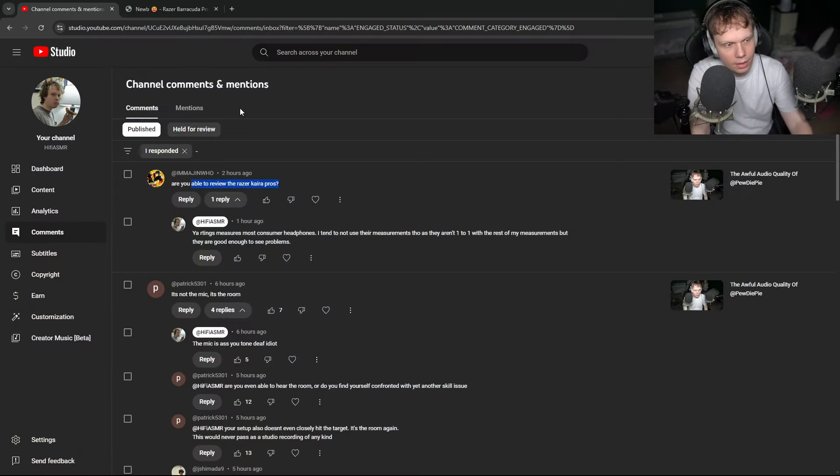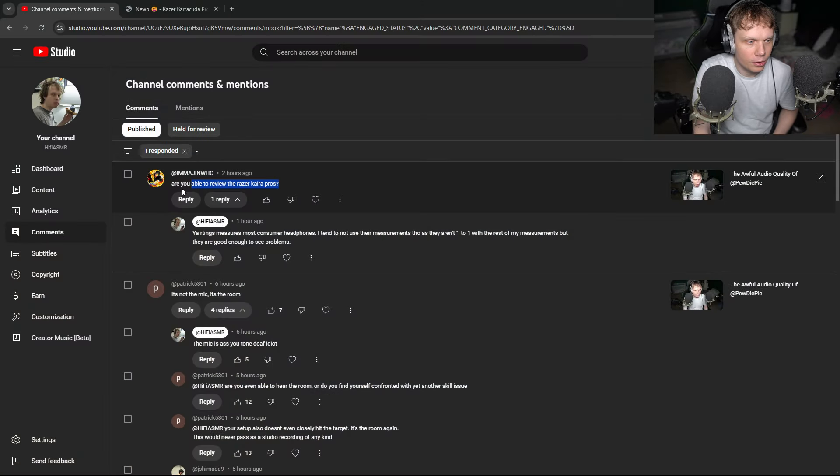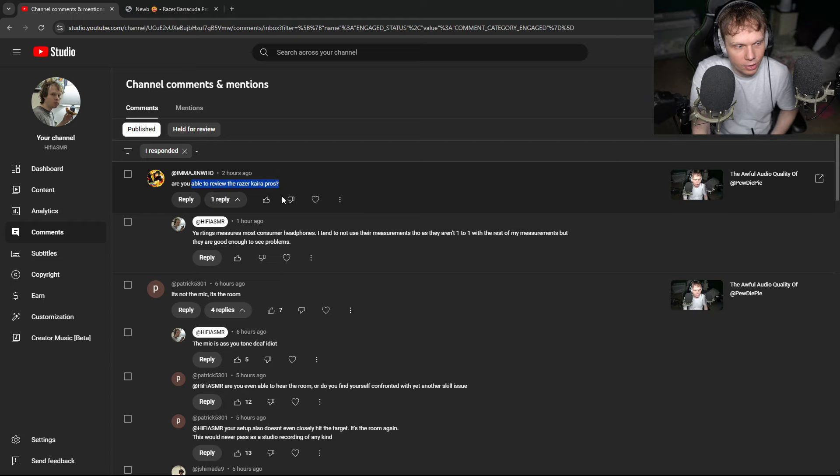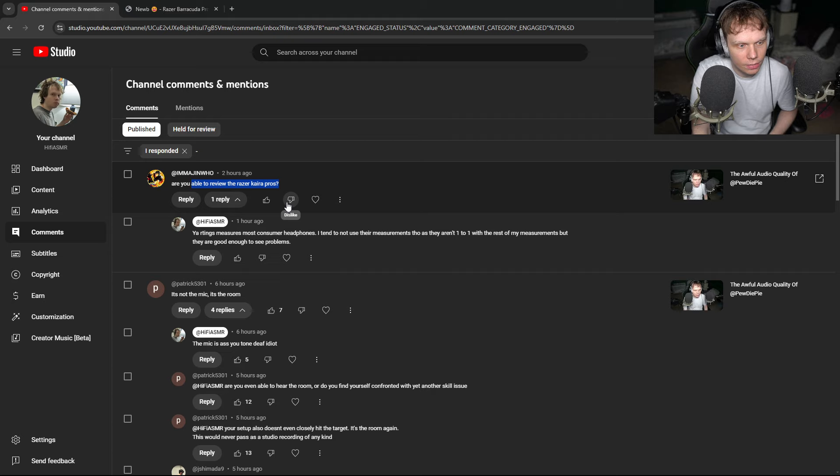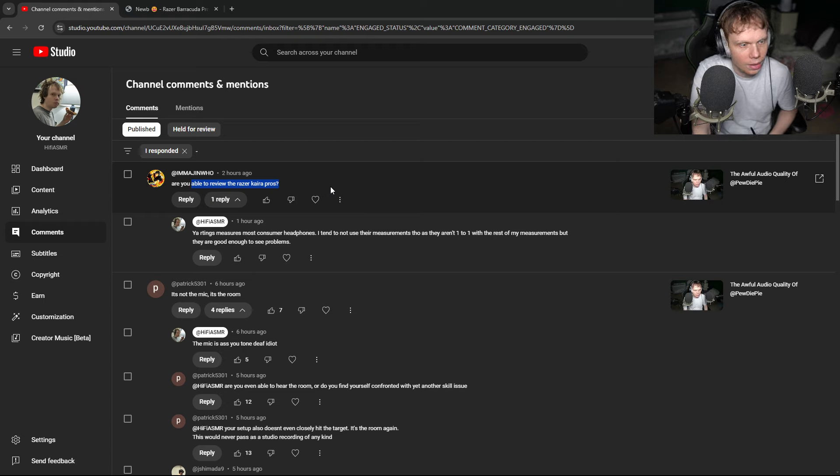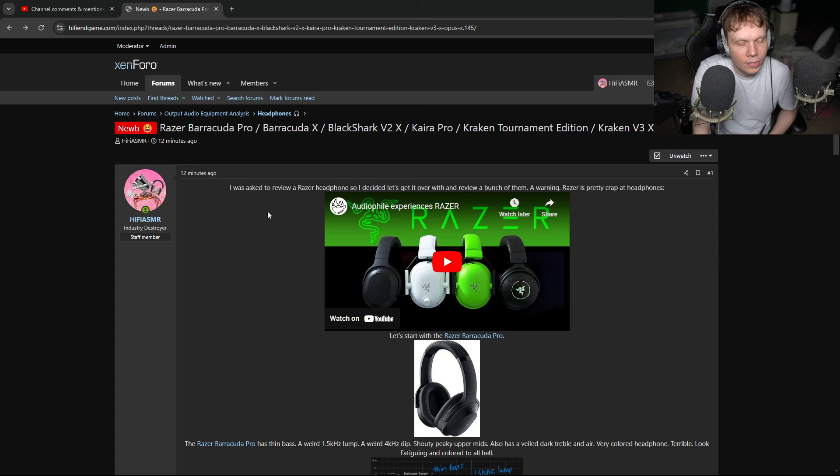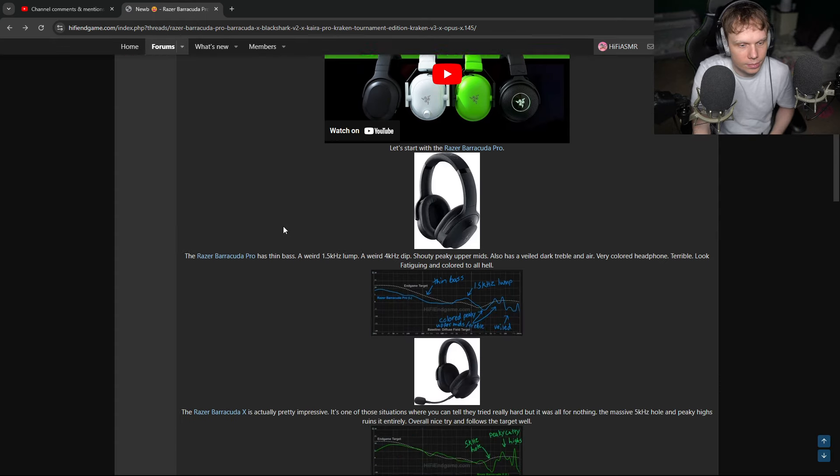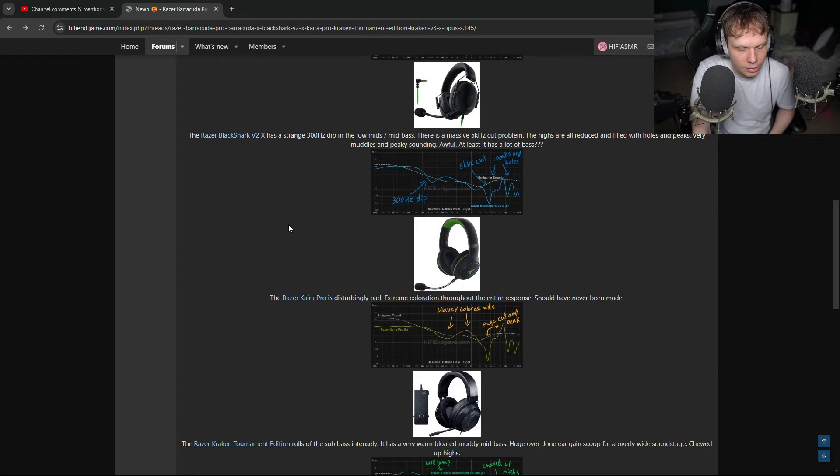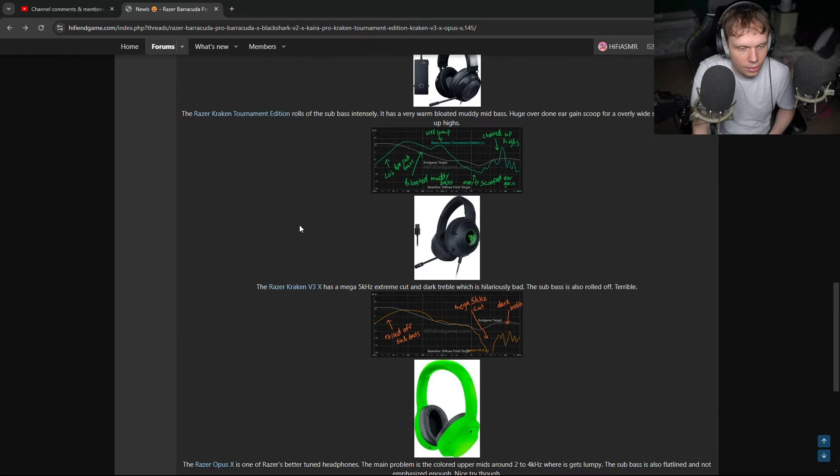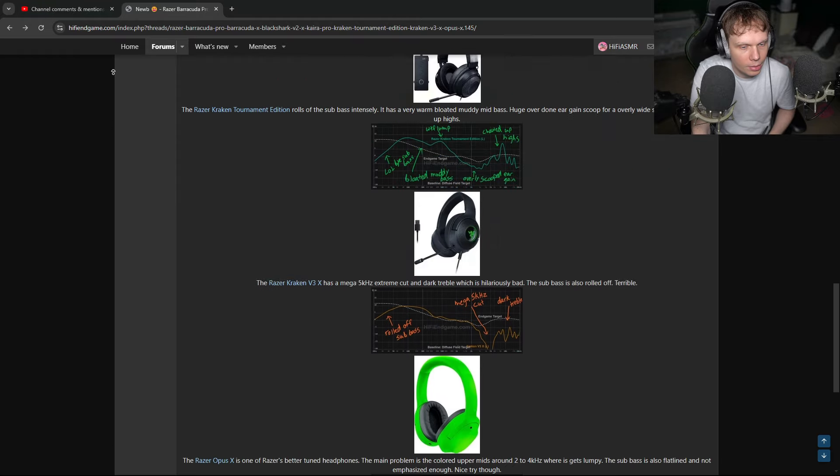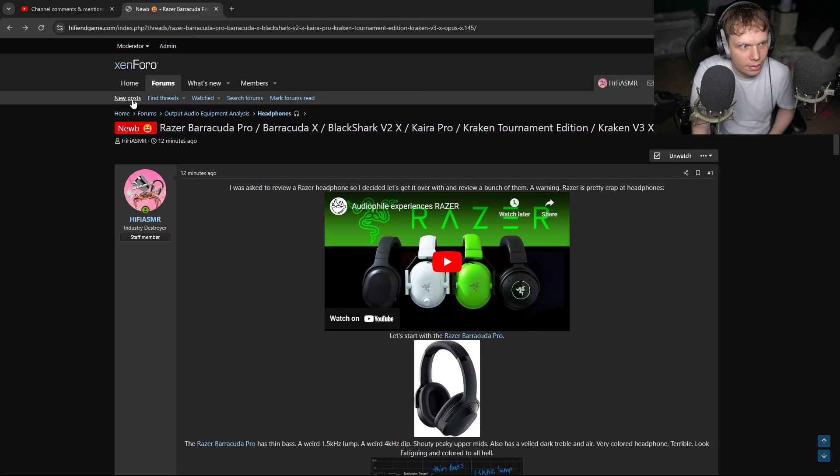Hey guys, I was asked to review some Razer headphones, so I decided to do that. I was asked, are you able to review the Razer Kera Pros? And I said yeah. Rtings measures most consumer headphones. I tend to not use their measurements, though, as they aren't one-to-one with the rest of my measurements. But they are good enough to see problems. So I went ahead and reviewed a bunch of Razer headphones, put them on my database.